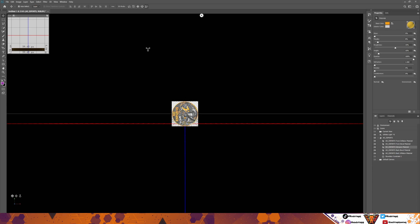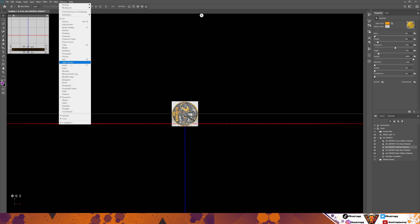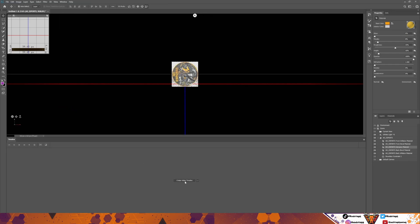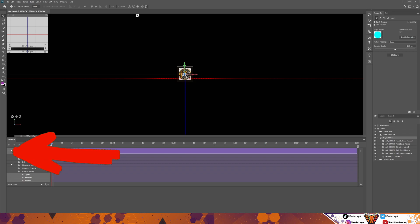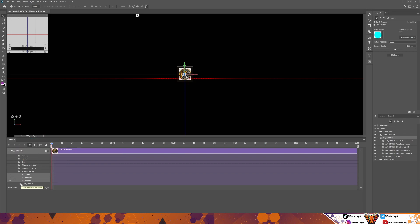That means you're ready now to create the spinning effect. Go to Window, then Timeline, and you'll have this appear. You can create a video timeline or a frame animation — this time we're going to do a video timeline. Click Create Video Timeline and it brings up this. Go across to the left-hand side, click the arrow here, then go down to 3D Meshes and the Stopwatch. Click the Stopwatch — this is where you're going to add the keyframes to tell the image how to rotate.